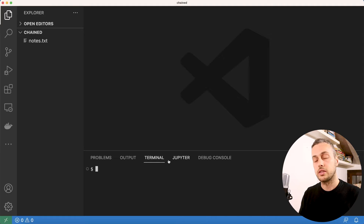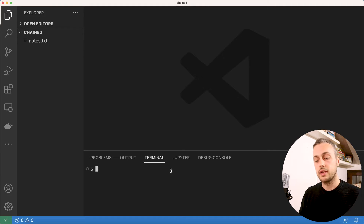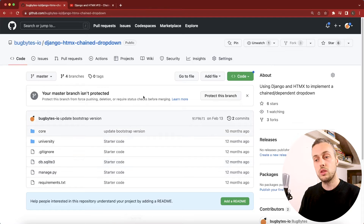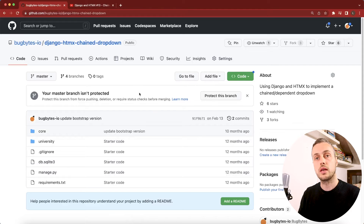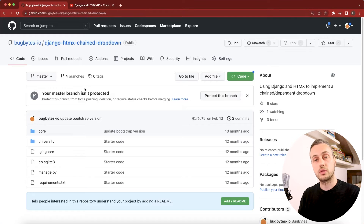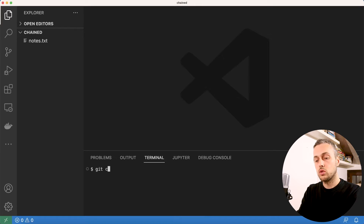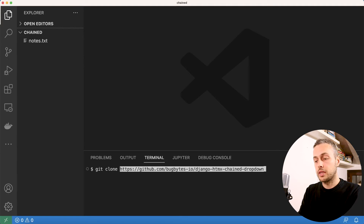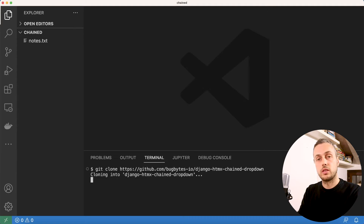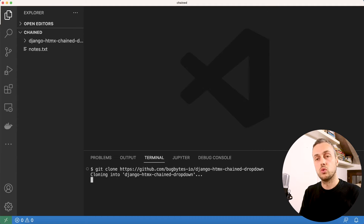In VS Code I have an empty directory open. We're going to clone the code from a previous video on GitHub, so make sure you copy the URL for that repository — I'll link it below the video. In the terminal we can run the git clone command to clone that repository to our local directory.